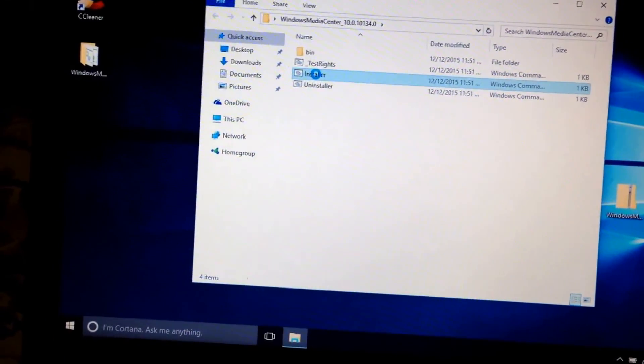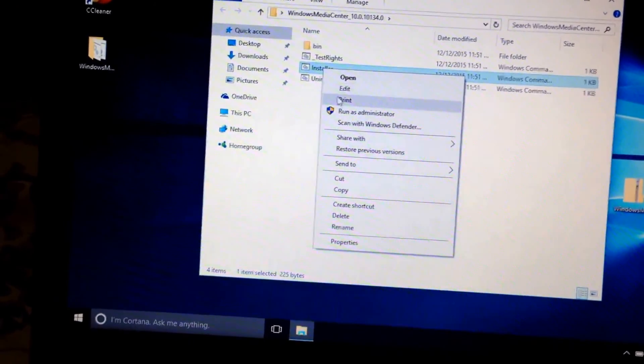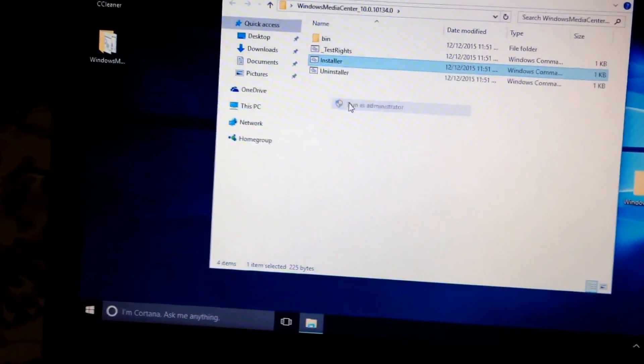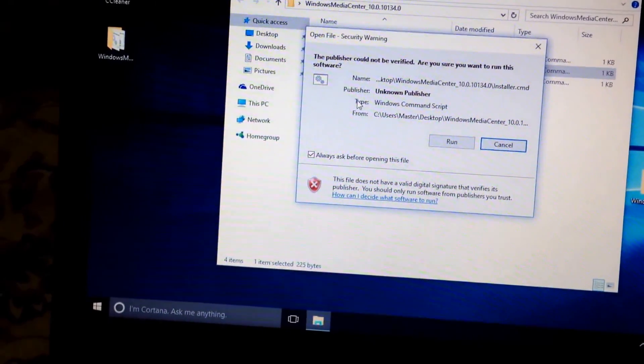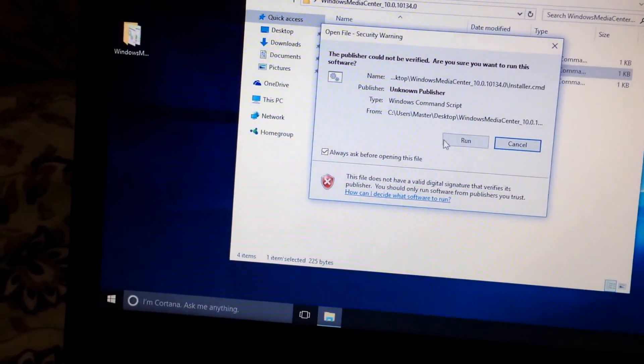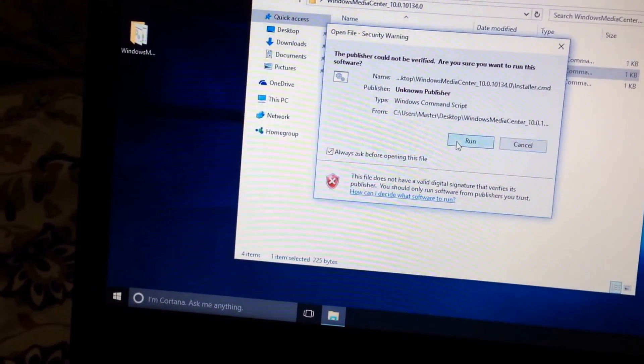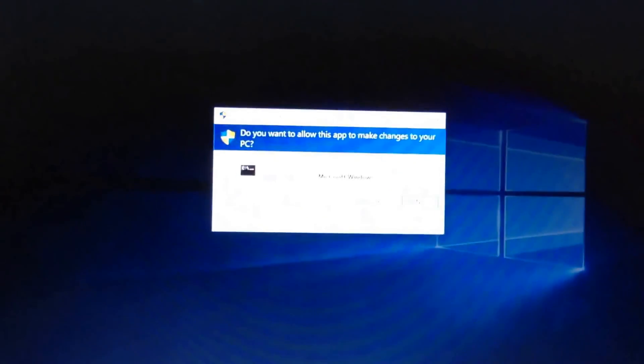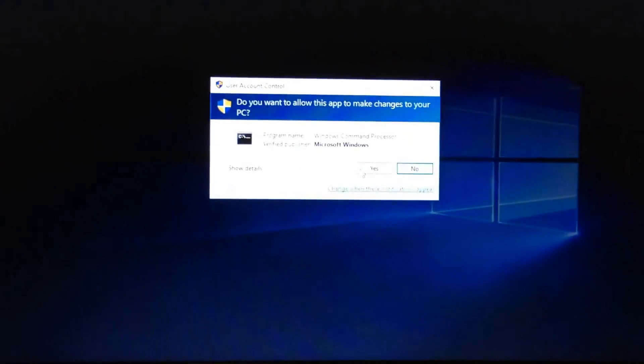Right click. Run as administrator. Run. Yes.